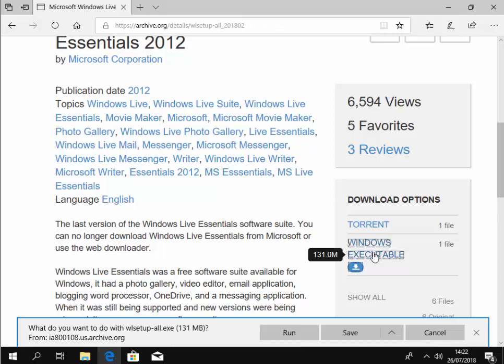At the bottom of the screen, it says, what do you want to do with WL setup minus all dot EXE 131 MB. So we left click run.